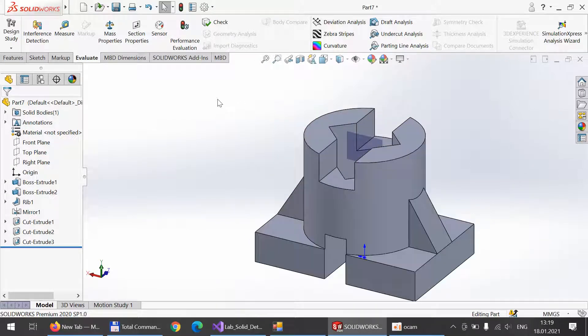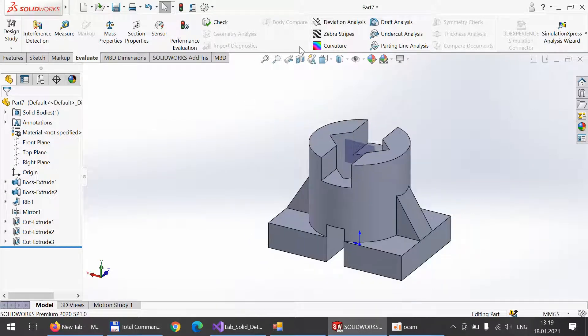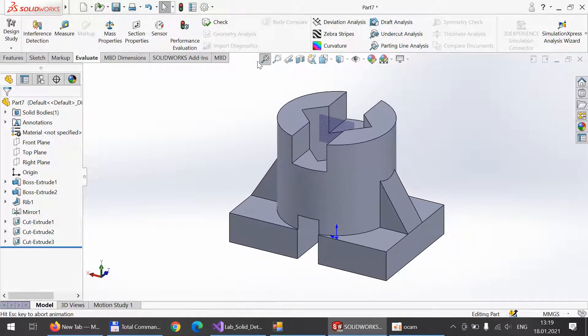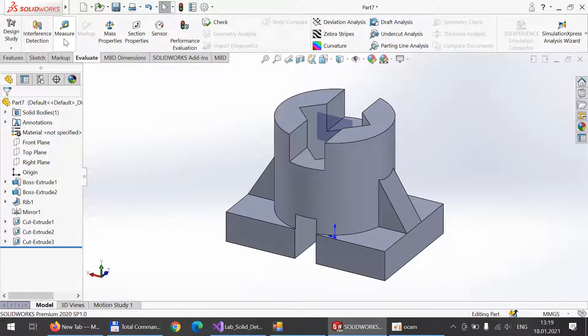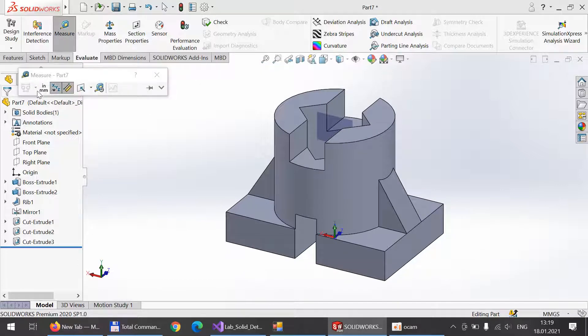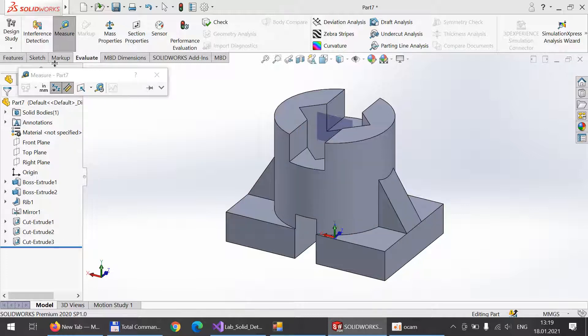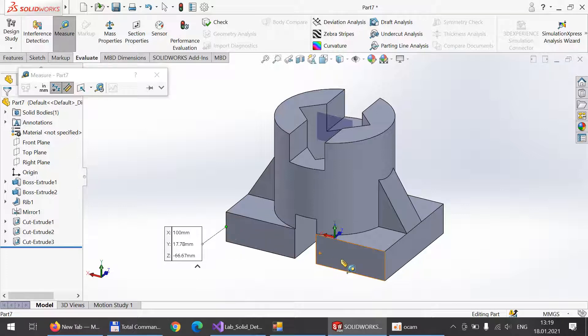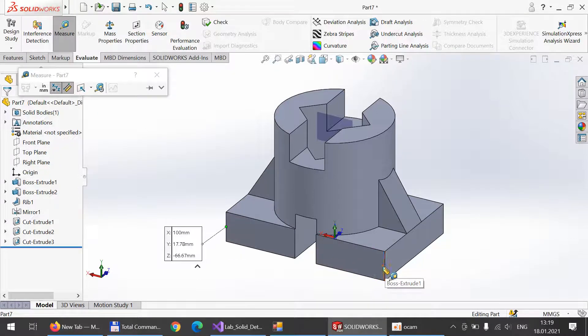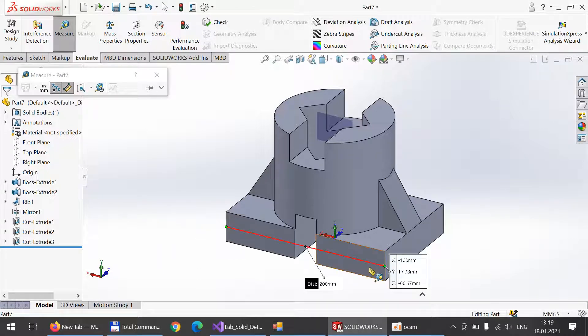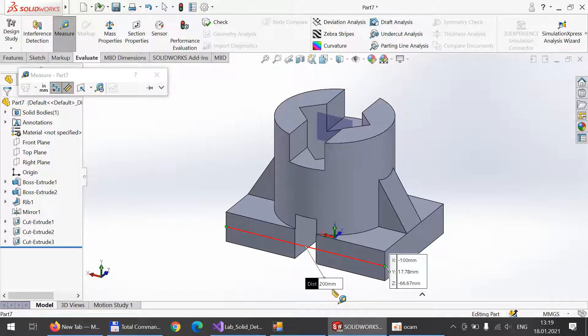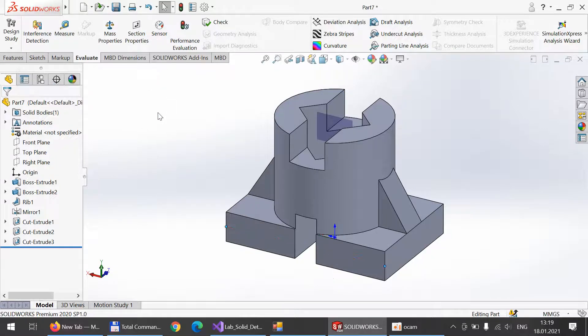Let's look and check the main value of our 200 millimeters length. For this we will choose measure. Yes, we can see the distance is 200 millimeters, so the program works successfully.